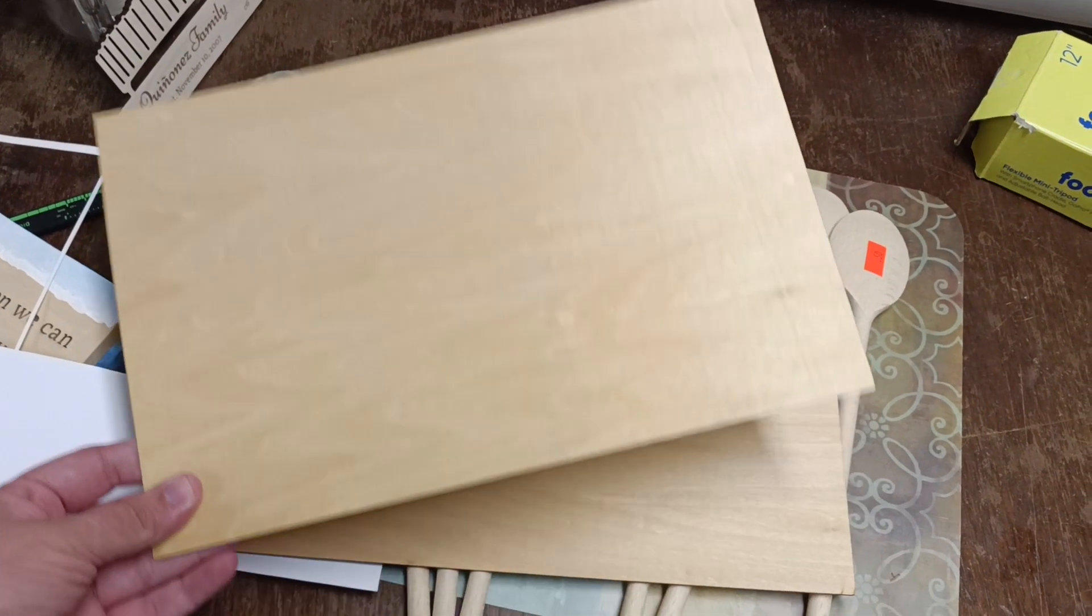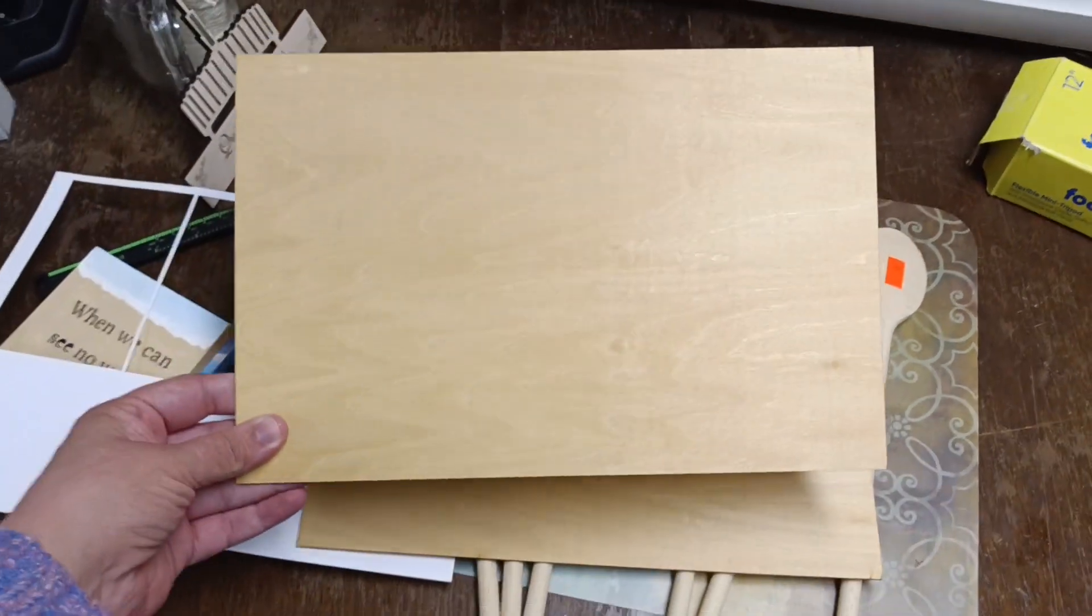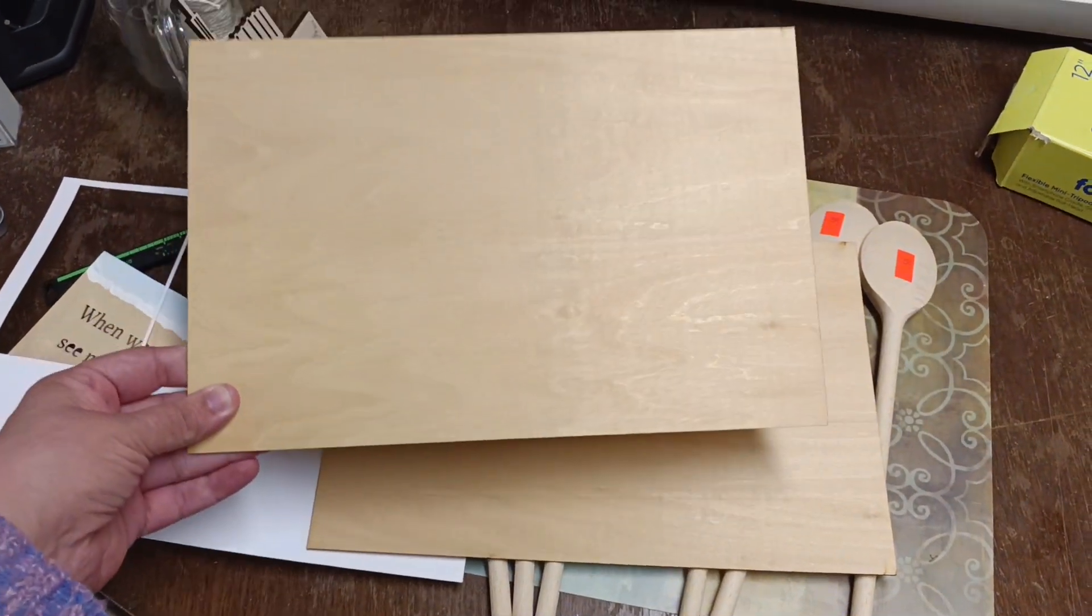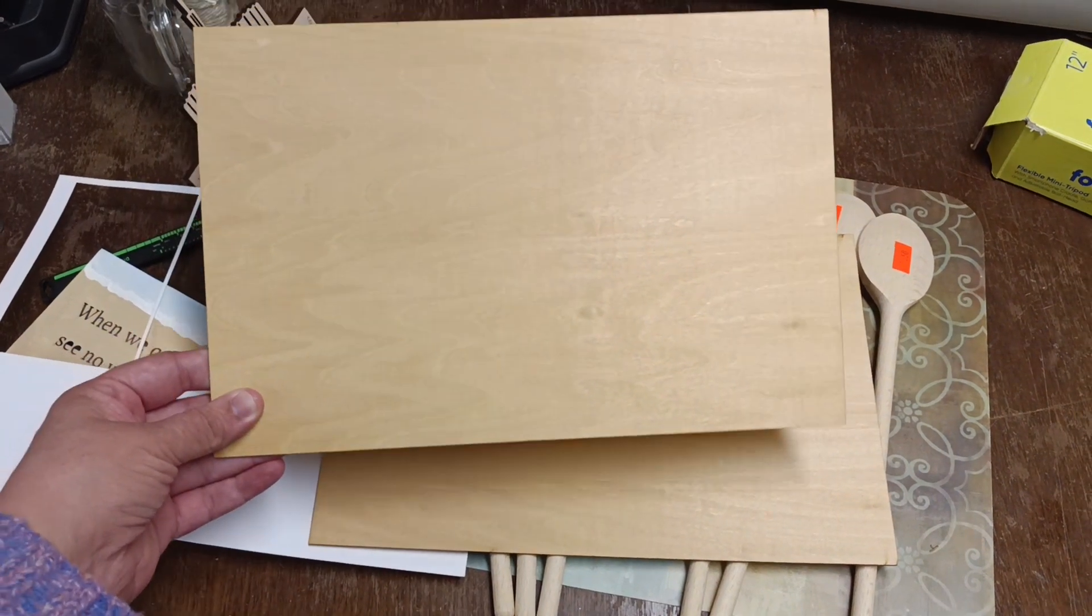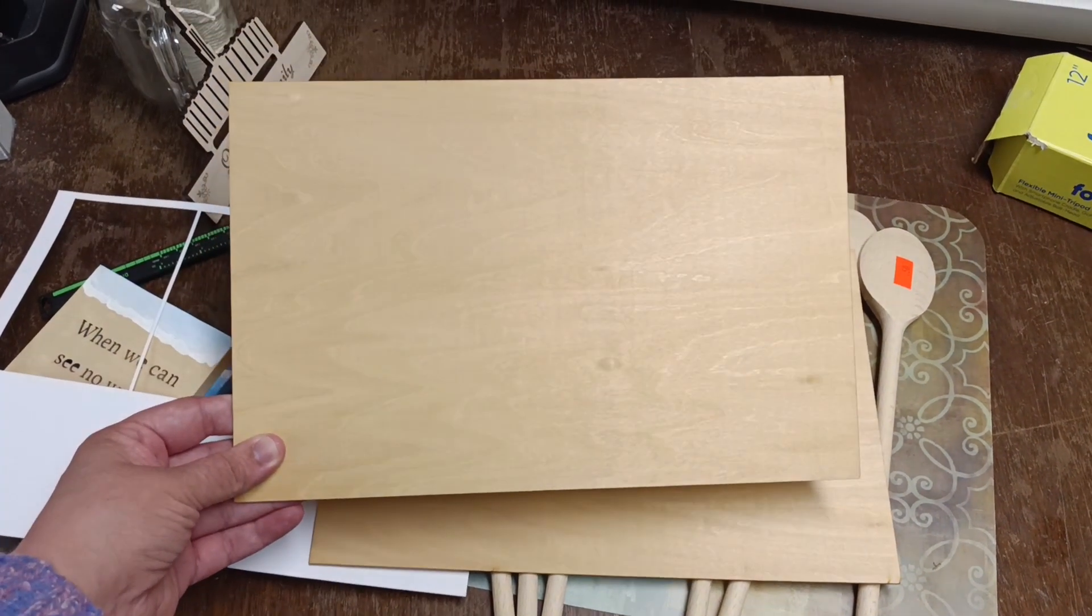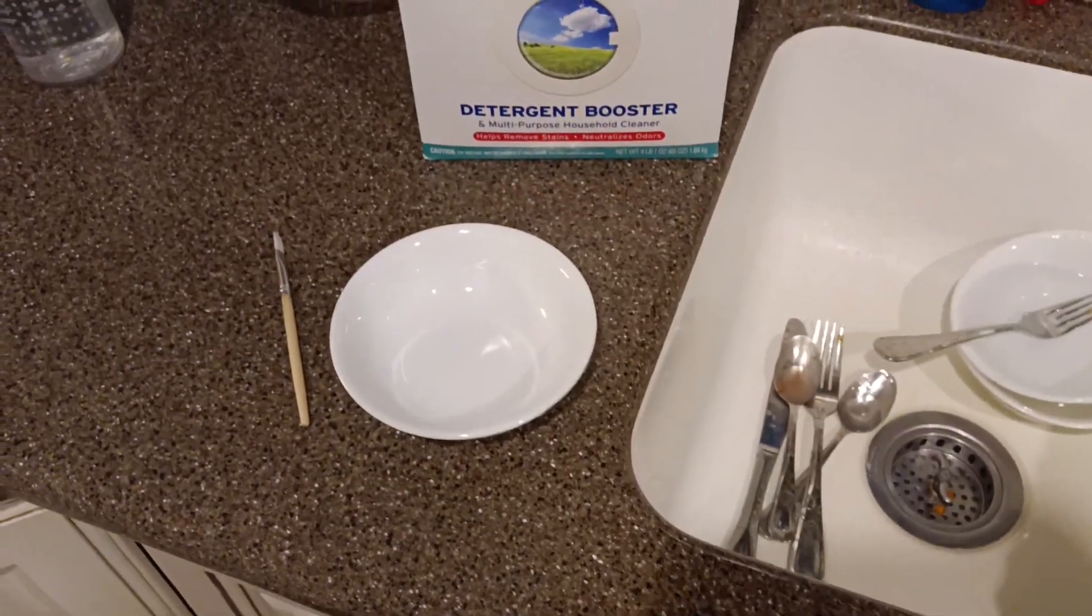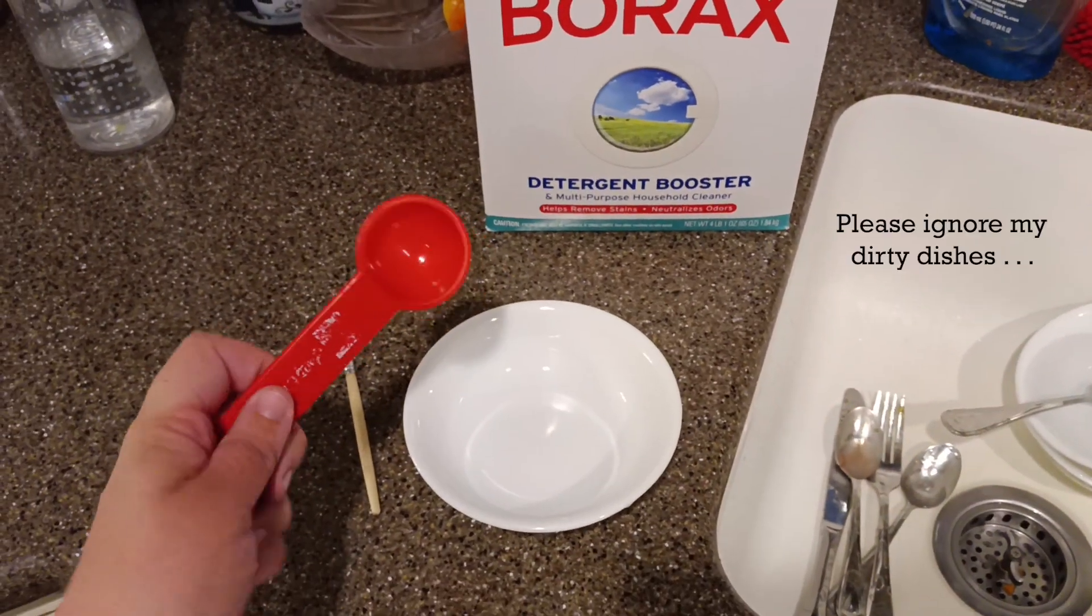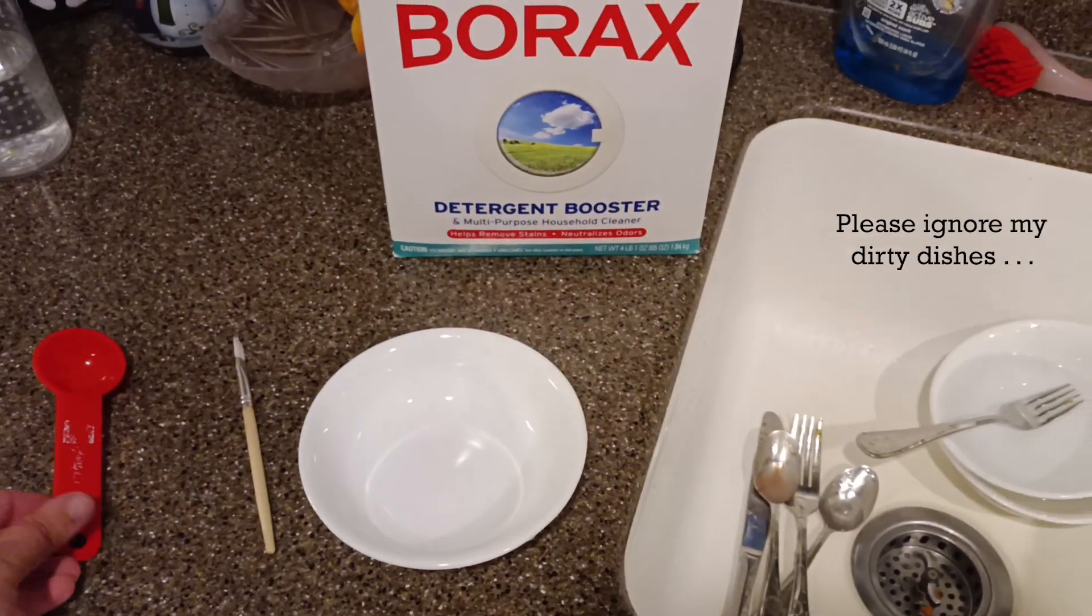So today I am engraving on 1/16th inch bass wood. I just get this off of Amazon. I'll link it down below, but I am going to be using Borax and the Borax hack to get the best looking picture engrave that I can from this.